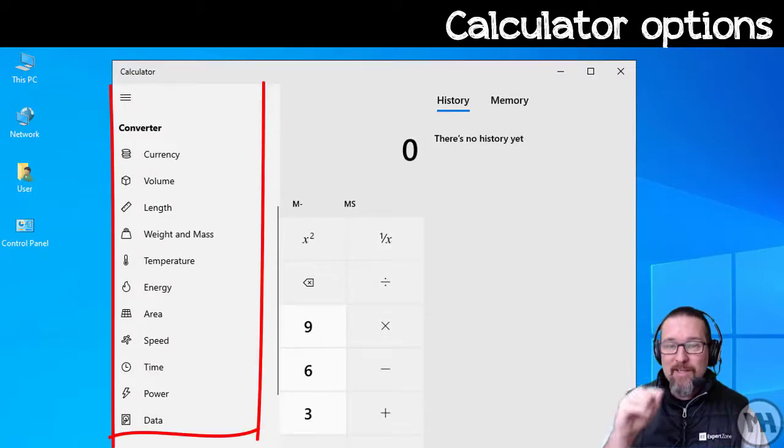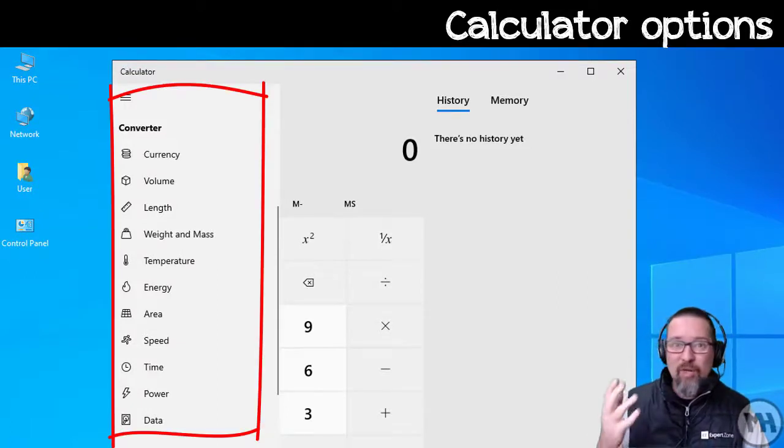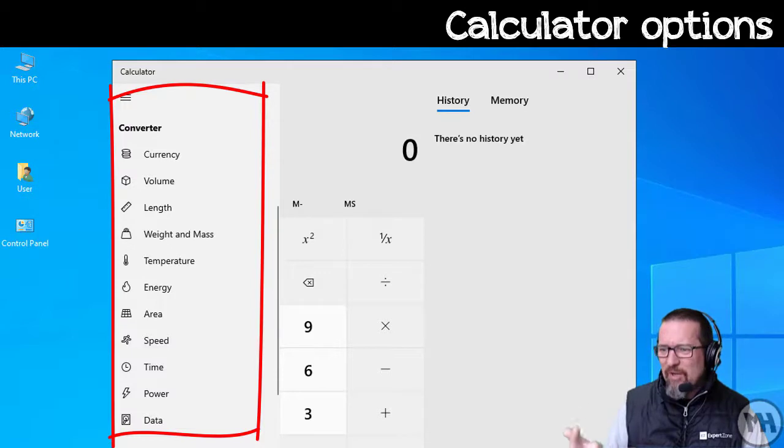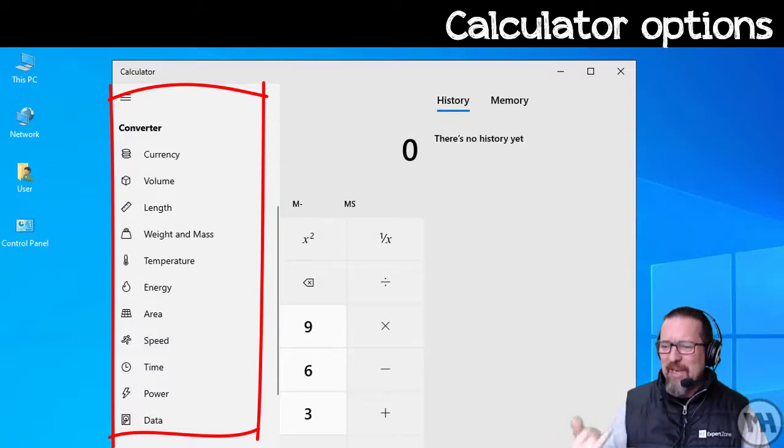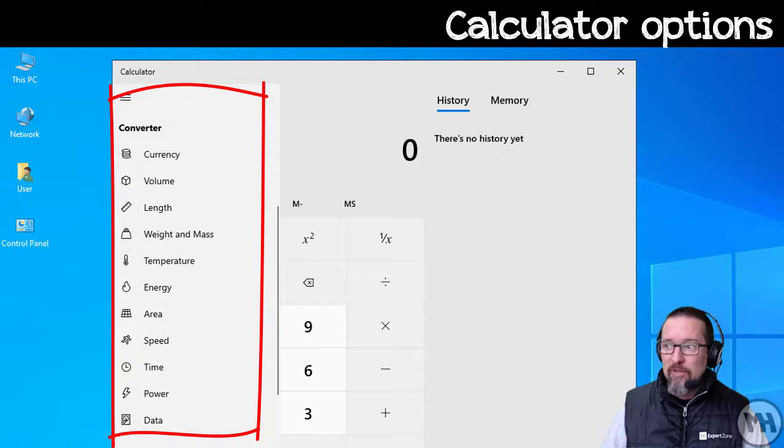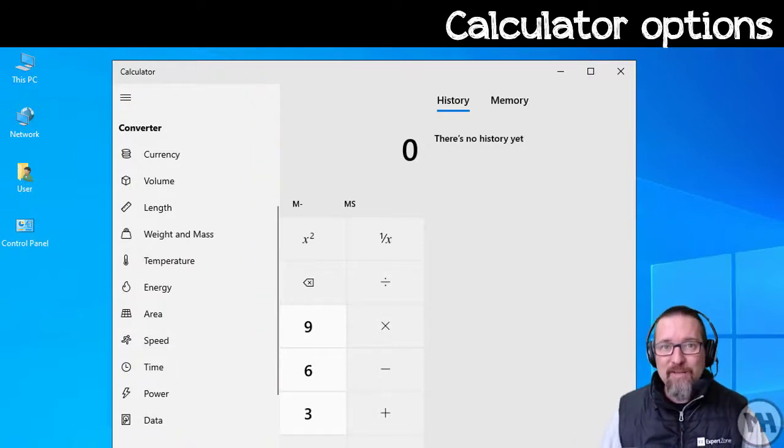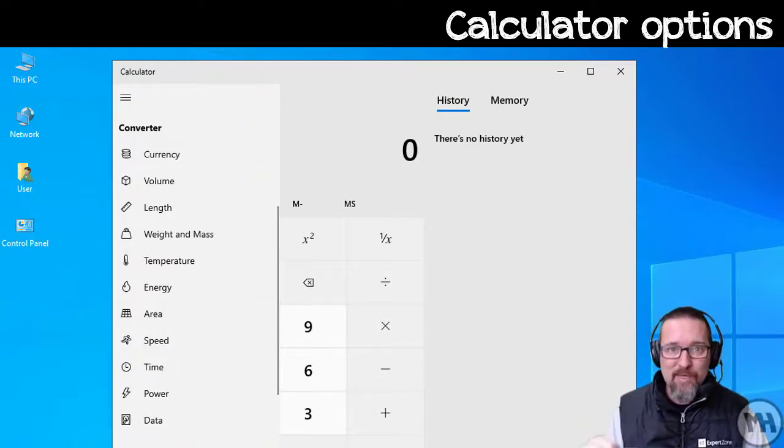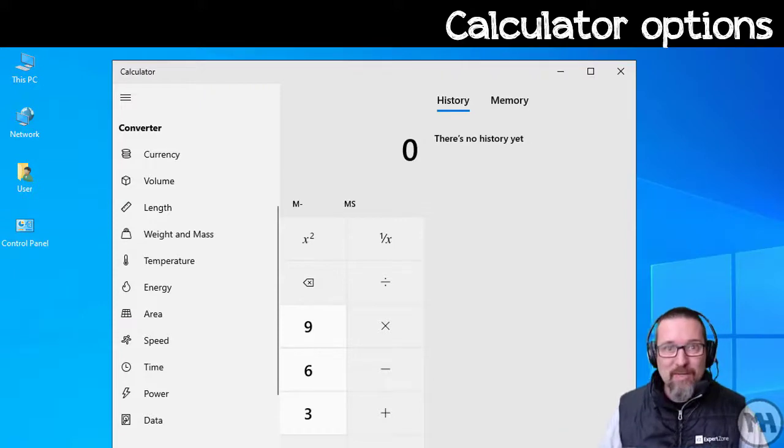But we also have a couple of other cool things. If you click on your little menu, you have converters: currency, volume, length, weight and mass, temperature, energy, etc. Loads of converters. No more going online to find a converter for kilograms to pounds or something. You can actually do it here with the Windows calculator. Very, very cool.